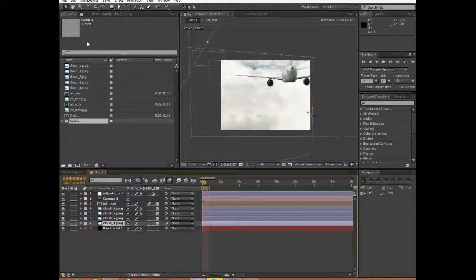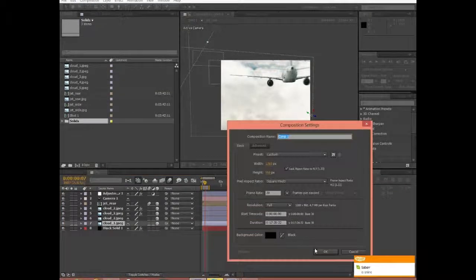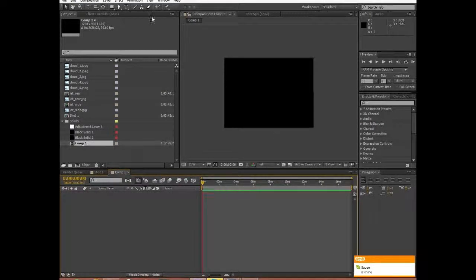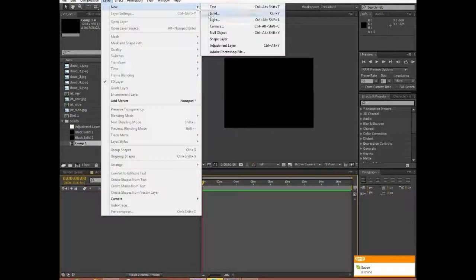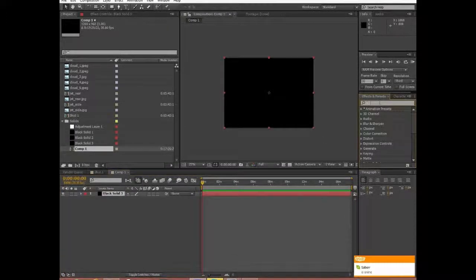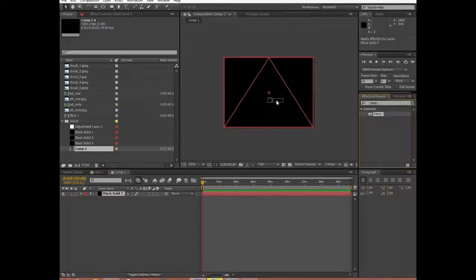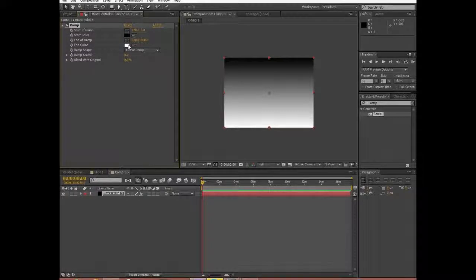So I'm going to go ahead and create a new composition, and we're going to make a new solid. It really doesn't matter what color it is. Over in your Effects and Presets panel — it may take a while to load — type in the word RAMP, and then drag that onto your solid. We want it to look sort of like a sky, so we're just making a basic background.